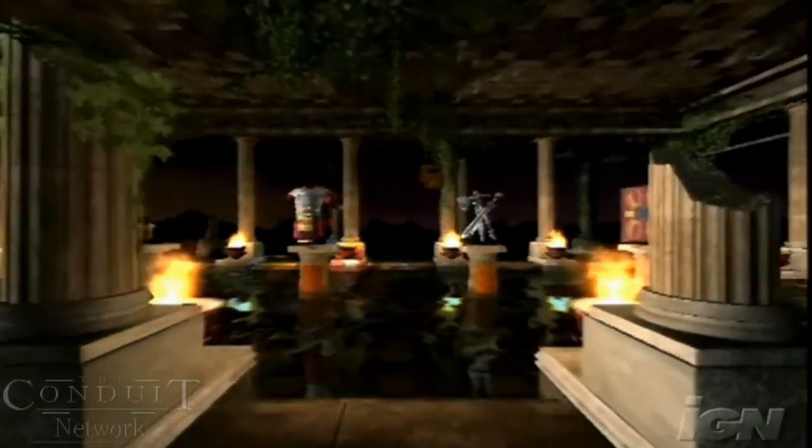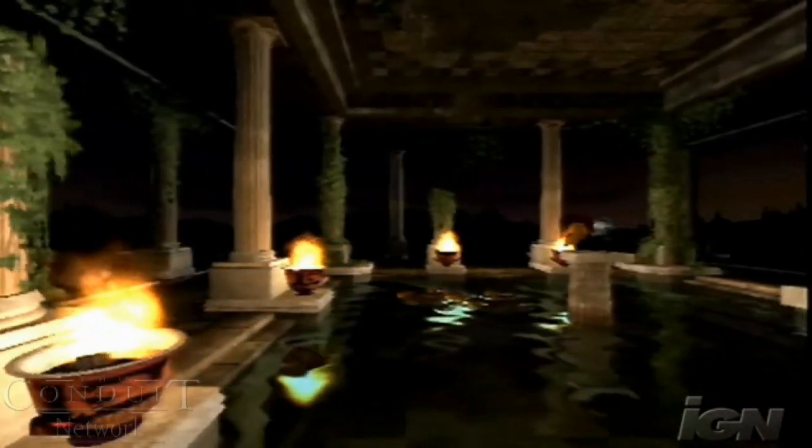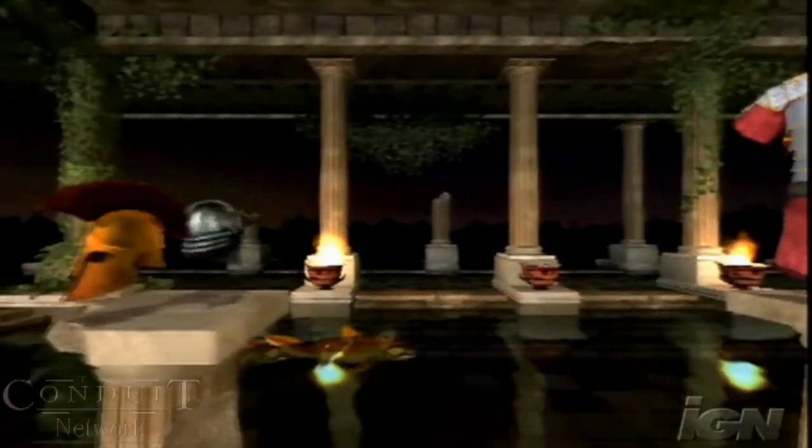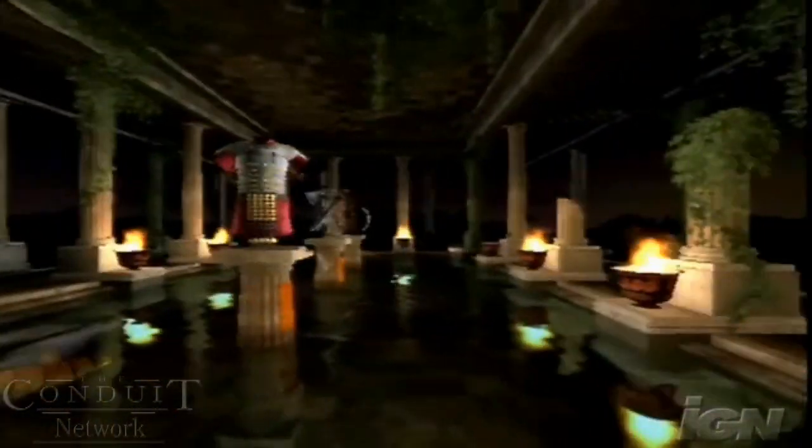Hello and welcome to High Voltage Software's Wii Technology Demo. What you're looking at is a fully realized set of effects made possible by our own proprietary Nintendo Wii Engine technology. As we fly in to take a closer look at our featured objects, please note that this is live footage of our Wii Engine in action. No pre-rendering or post-effects were used to achieve these results.